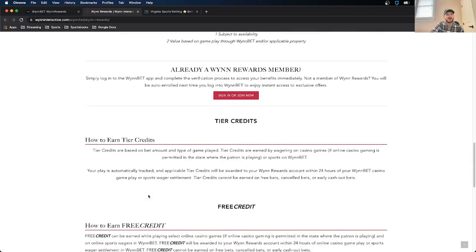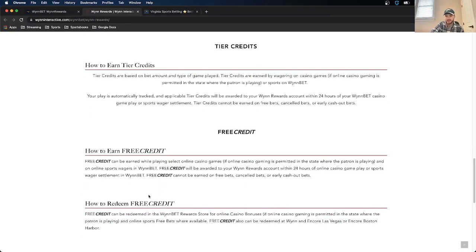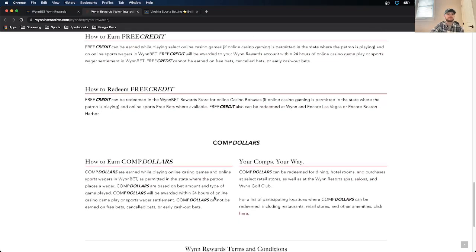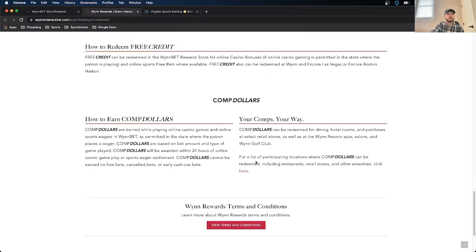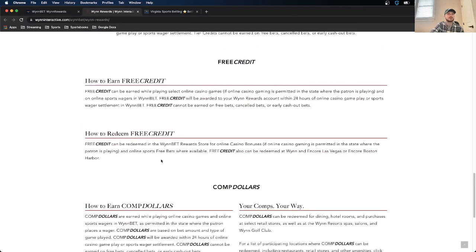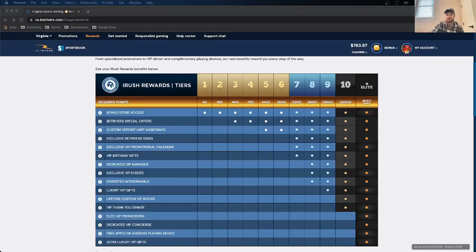So similar to most and all reward systems, the more money you spend, higher of the benefits you get. So they'll tell you how to earn it. They can tell you what the comp dollars are. So you can get free credits. You can get comp dollars, which is just used as a free bet, essentially. They're earned, all that good stuff.